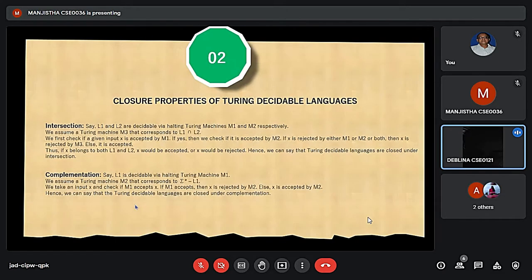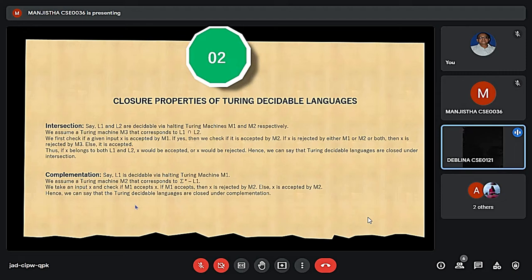For intersection, if L1 and L2 are decidable then L1 intersection L2 is also decidable. And finally, for complementation, if L1 is decidable then L1 complement is also decidable.